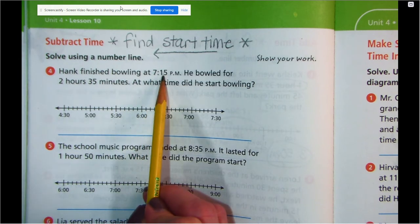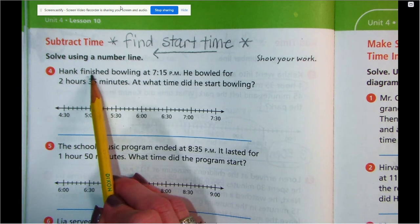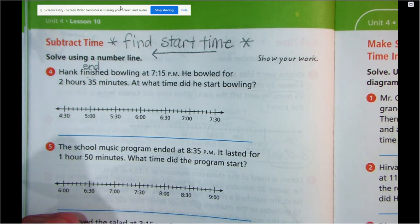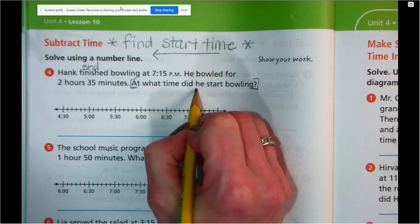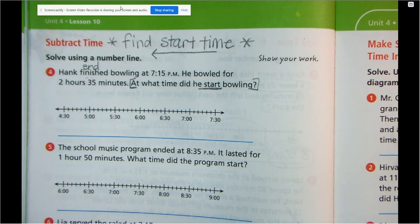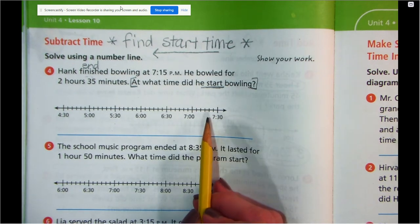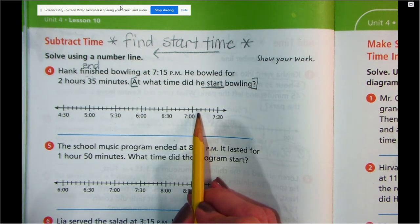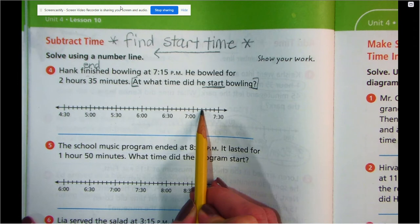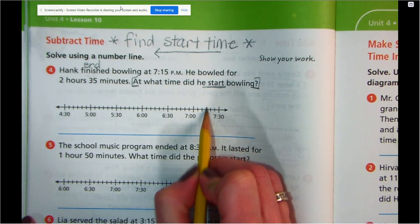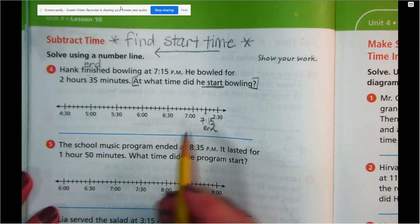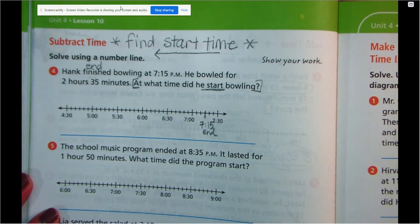Hank finished bowling at 7:15 PM — so he finished bowling, that's the end time. He bowled for two hours and 35 minutes. At what time did he start bowling? So we're looking for the beginning time. Let's find when he ended: 7:15. Just like the other number lines, these hops are five minutes. So let's find 7:15 — here's 7, 7:05, 7:10, 7:15. I'm going to write 7:15 right there — that's his end time. So now we've got to go backwards; we're going to do the same exact thing, just in a different direction.